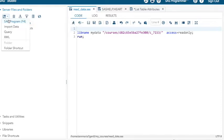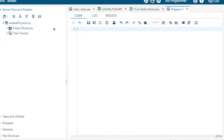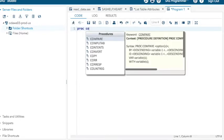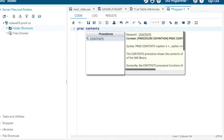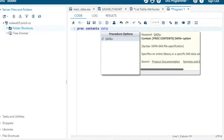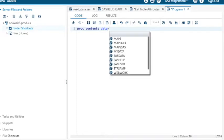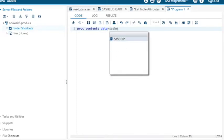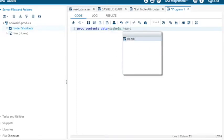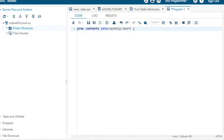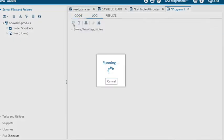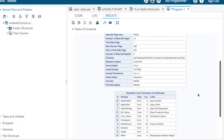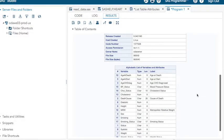And do proc contents data equals SAS help dot heart semicolon run semicolon. And I click here. And this is going to give me the contents of that data set.